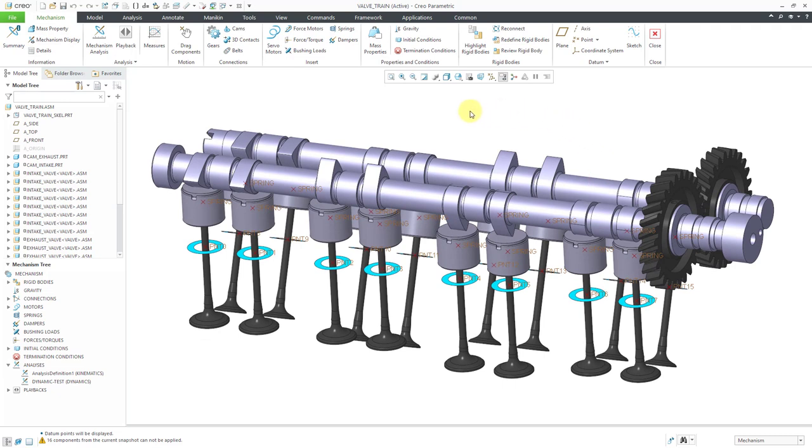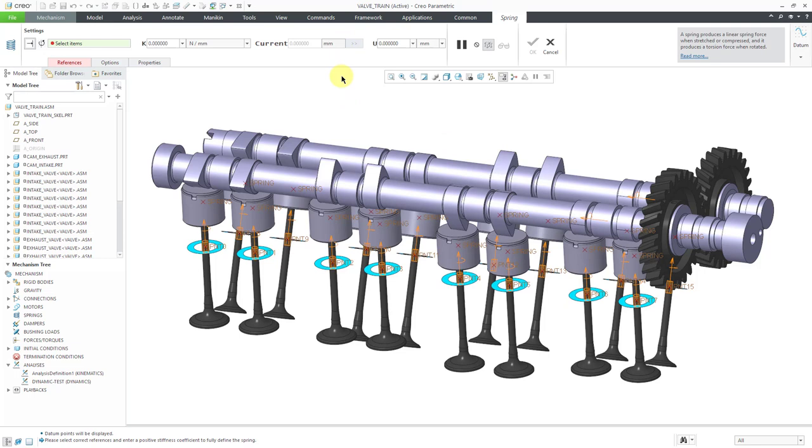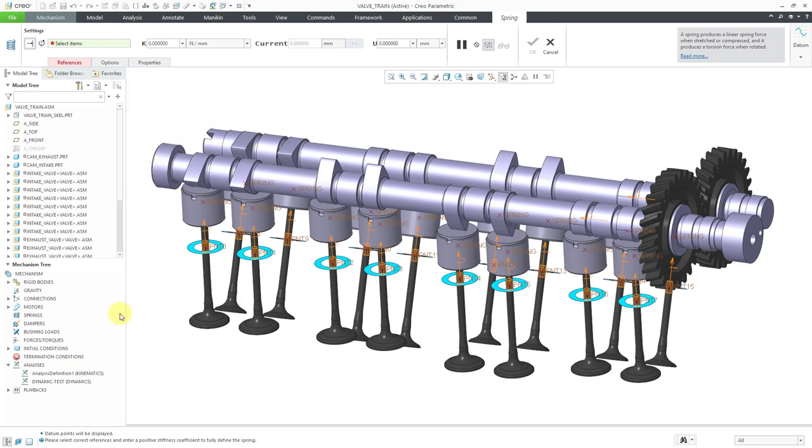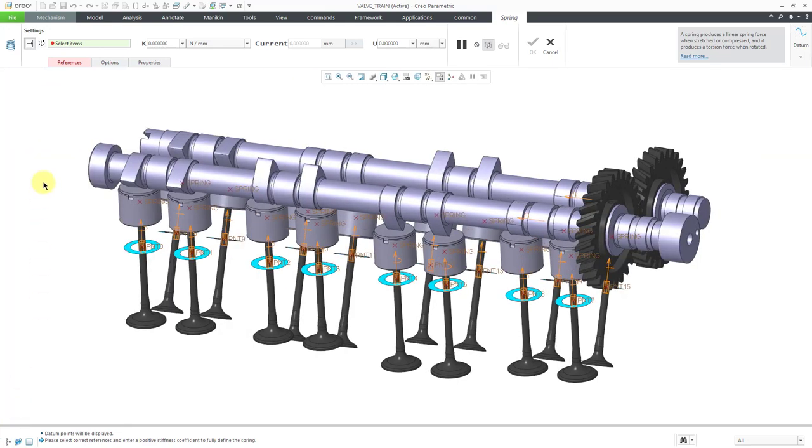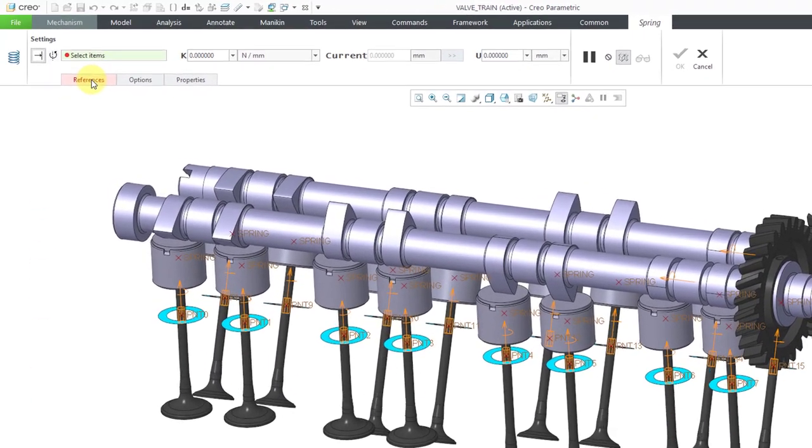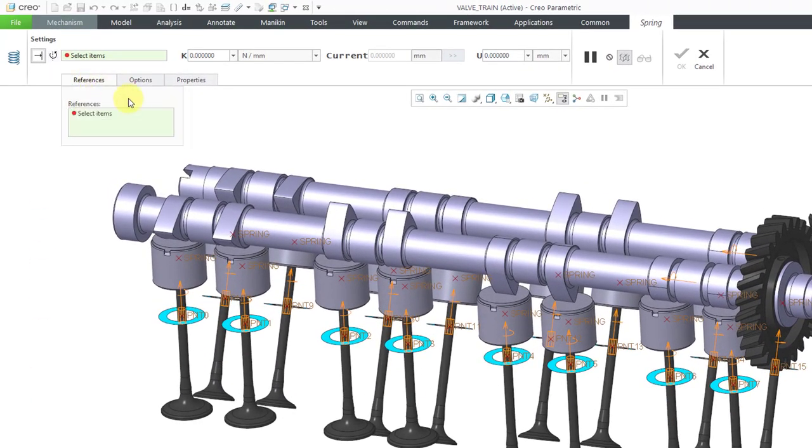One way that you can create a spring is between points. The other way is by applying them to different joint connections in your model. Let me show you the dashboard. I'm going to collapse the model tree. First off, the references tab is in red.